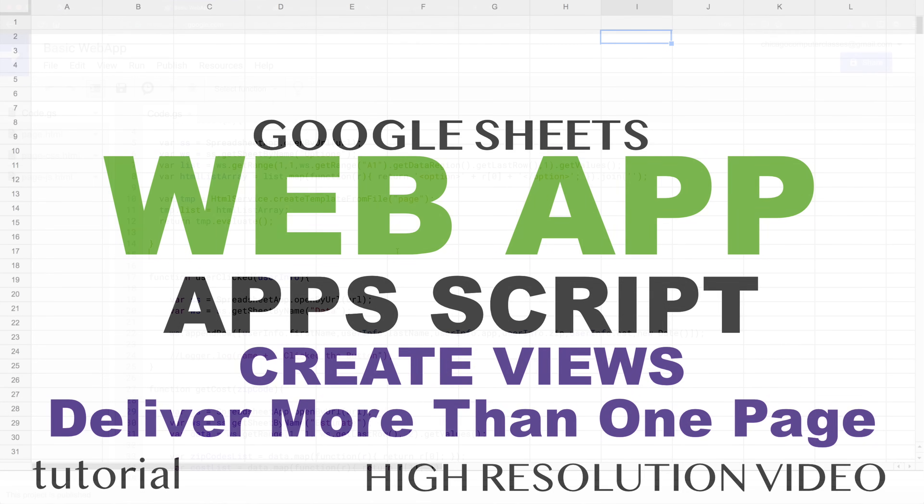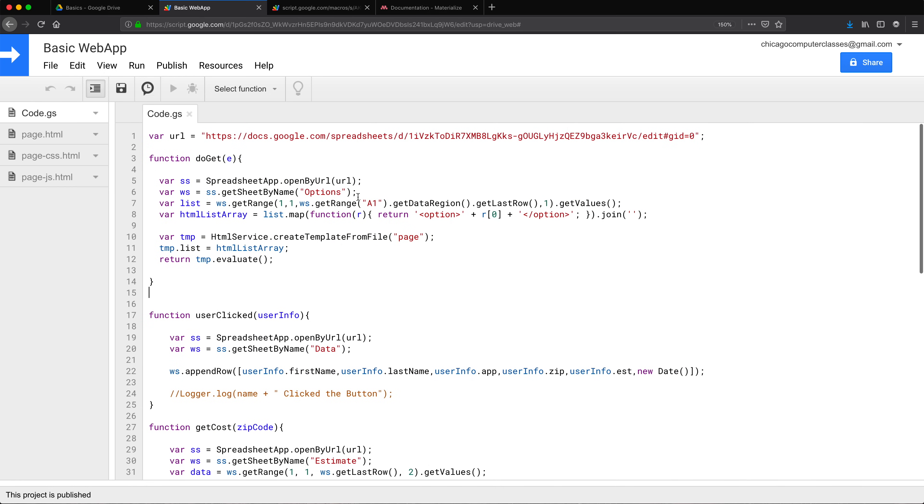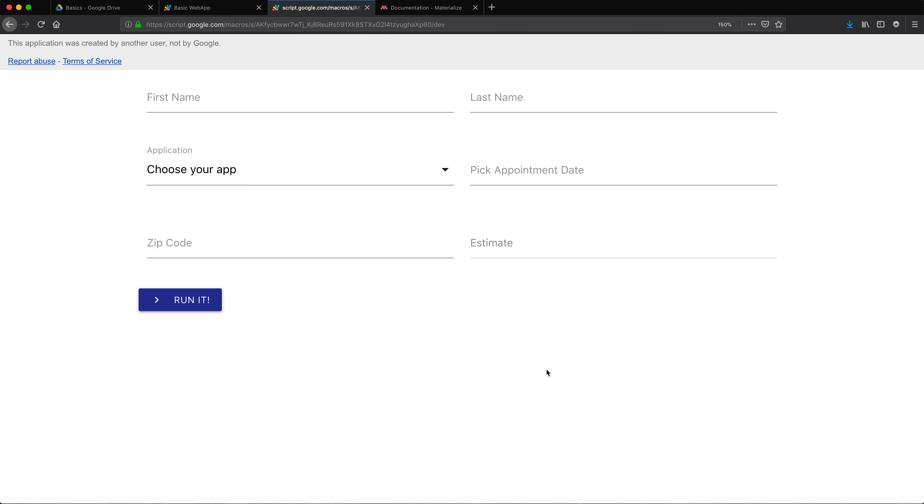All right, so I want to be able to return different views with this web app. Currently, we are on this particular view all the time. So when we load our web app, this is the view we get, which is the view to basically fill up this form and click run it. Now what I want to do, I want to add functionality for this to load different views.